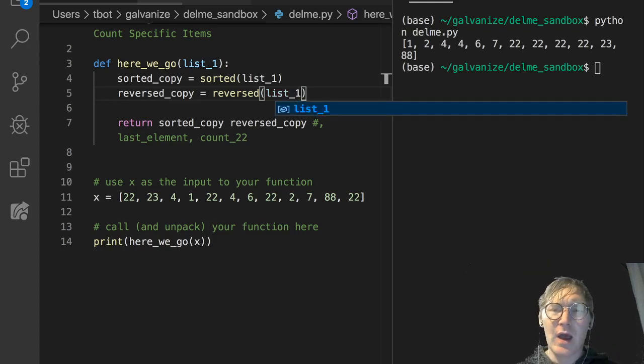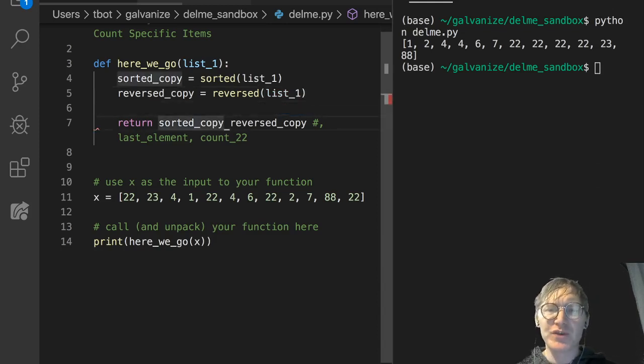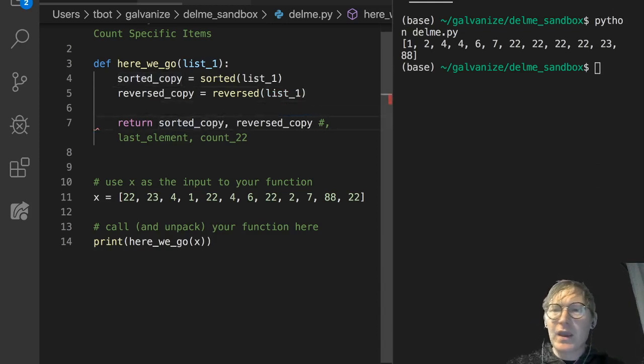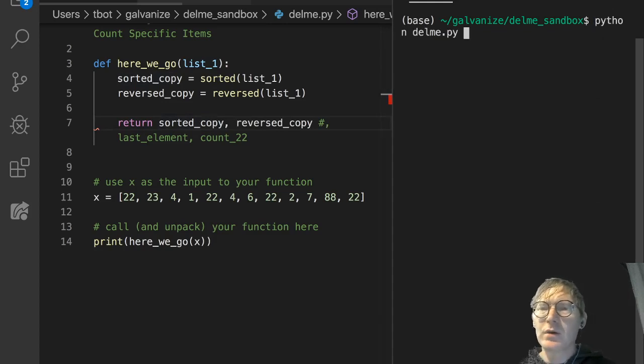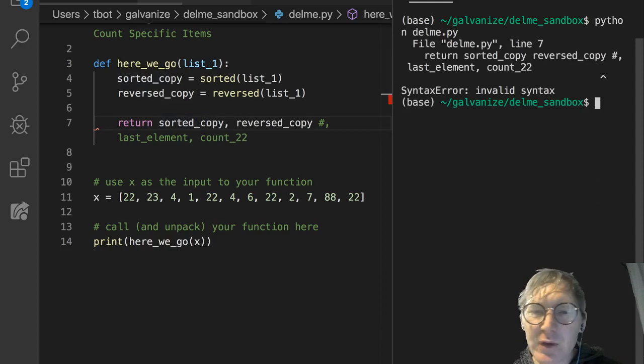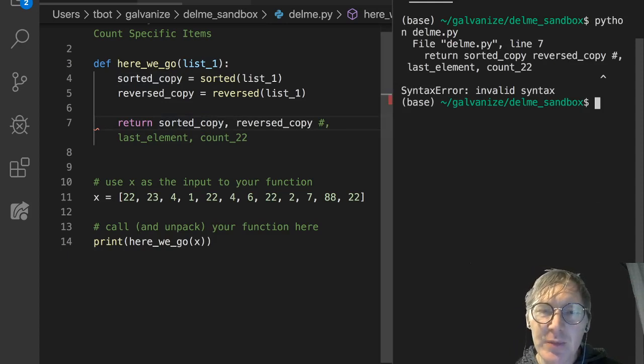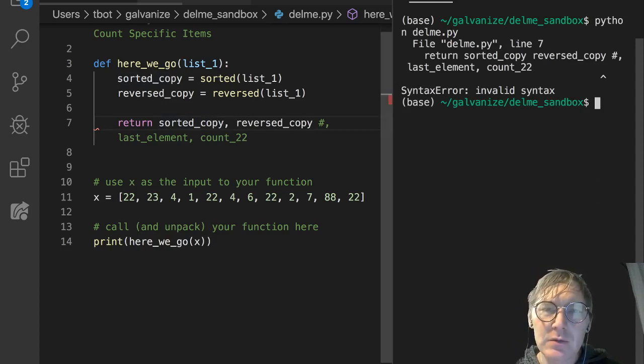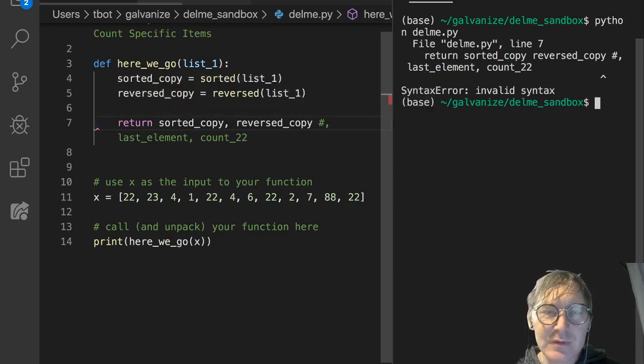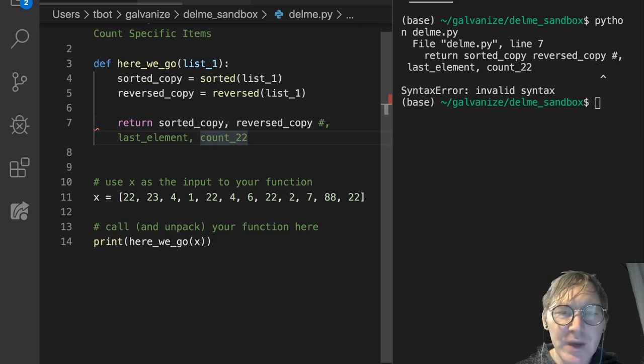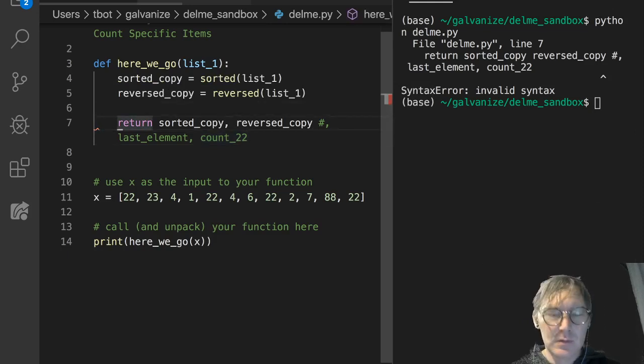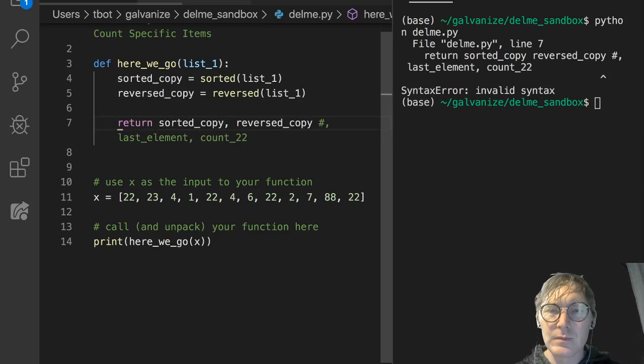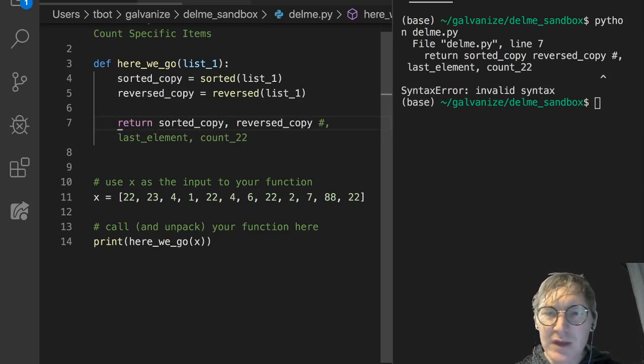And just to point out here, this is not a reversed version of the sorted copy that we're making. This is actually a reversed version of the input list, list_1. I'm going to run this as it is. We'll return both of these, both the sorted copy and the reversed copy. Let's just look at what this says. What's going on there? Return sorted_copy, reversed_copy. What is my error? Invalid syntax. Where is my invalid syntax?